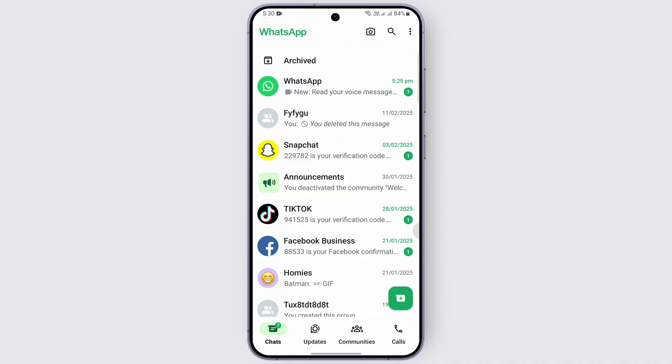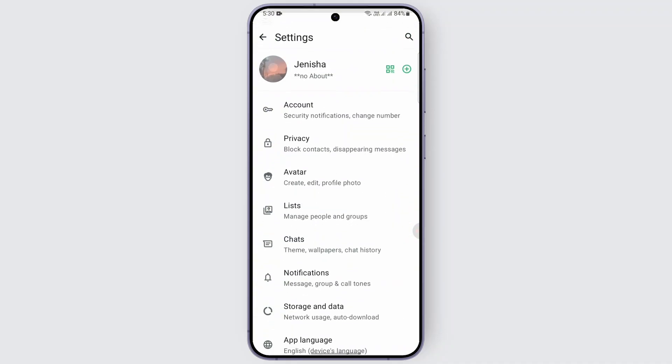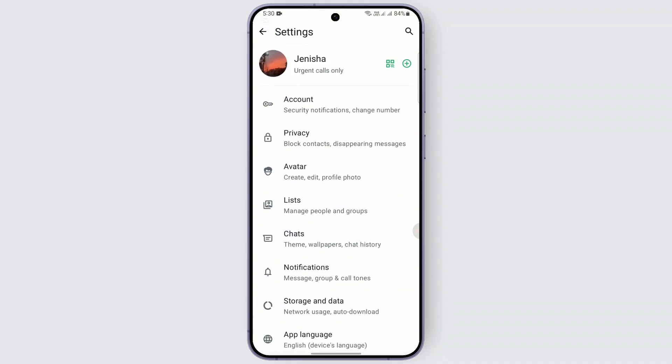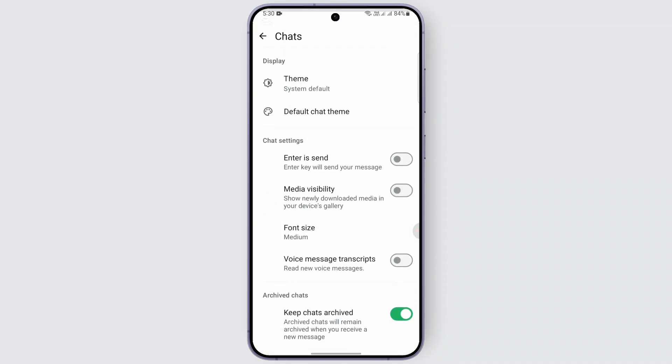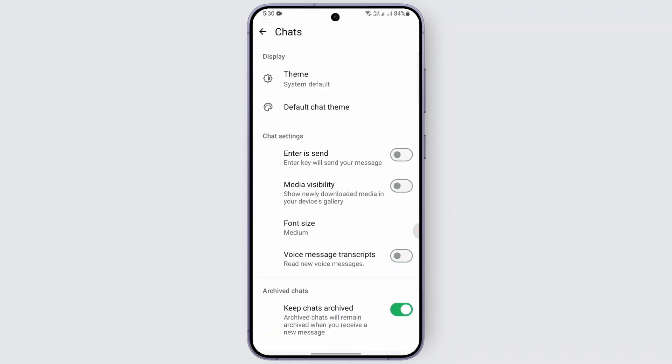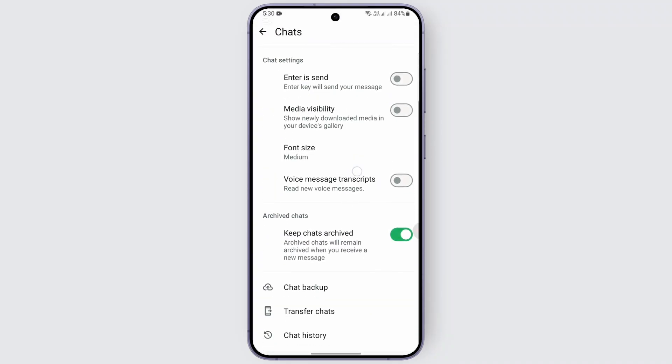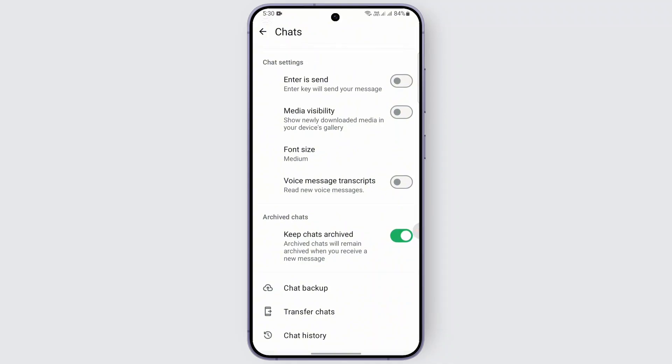In order to get your deleted messages back, all you need to do is head over to the top right corner of your WhatsApp and open up your settings. After you open the settings, you need to go to the chat section, and from here go to chat backup and back up all of your chats.